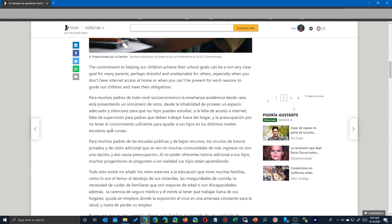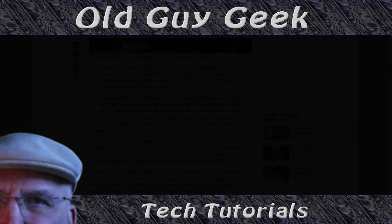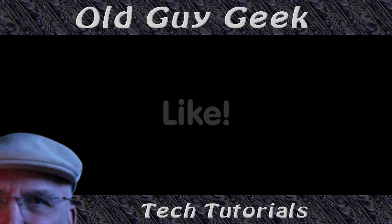There it is, another new feature coming to you via Microsoft Edge Chromium.